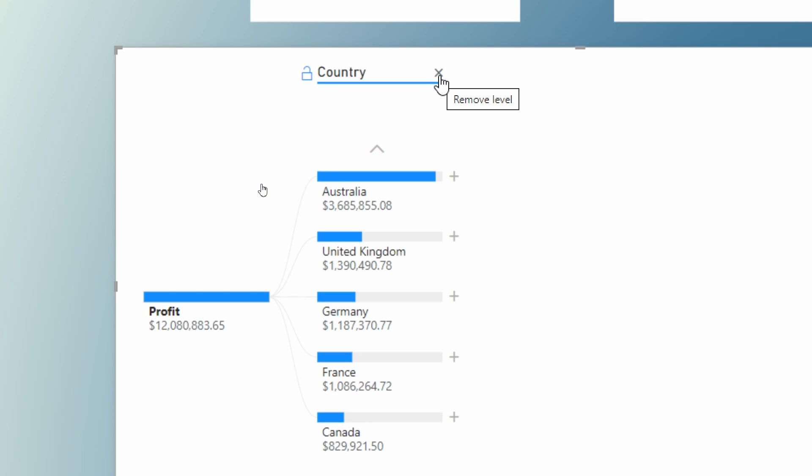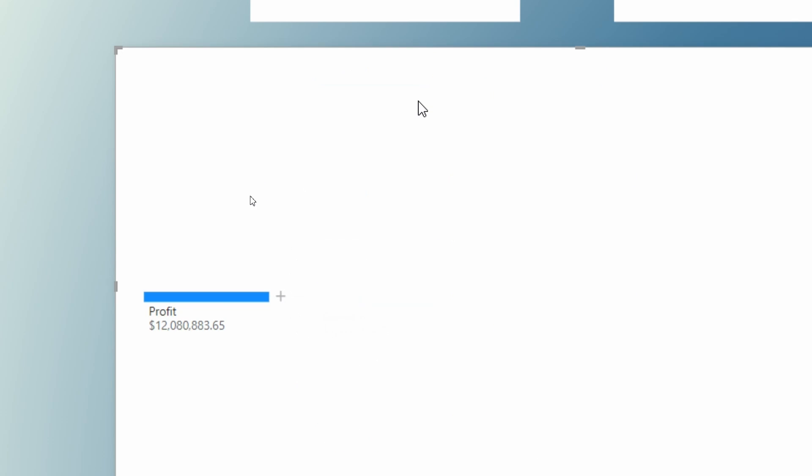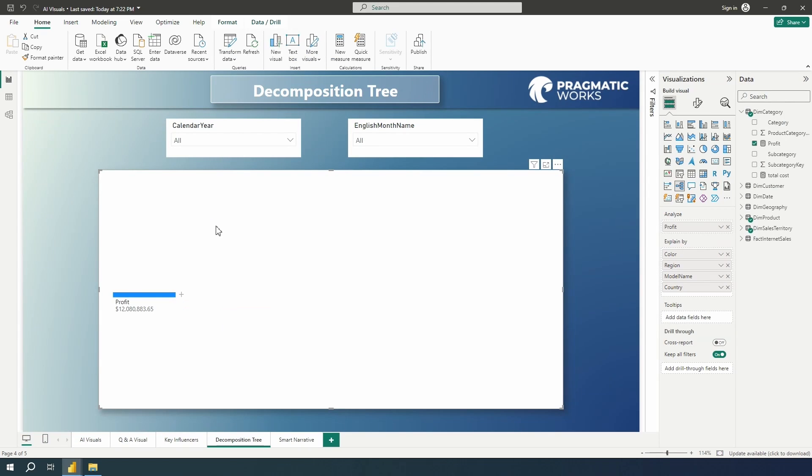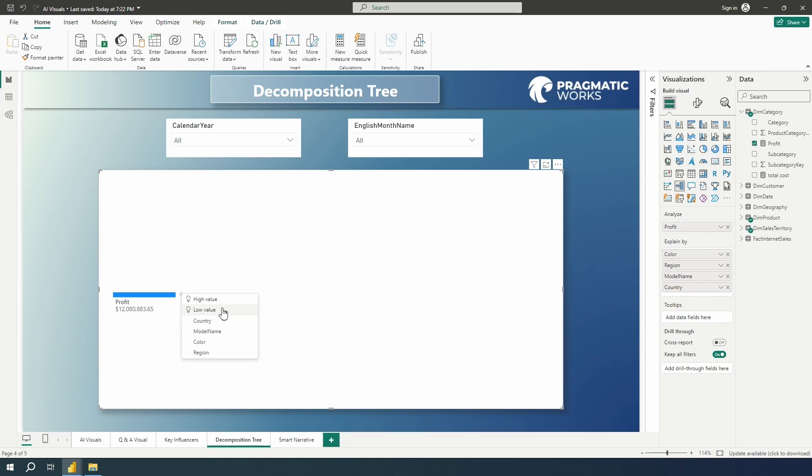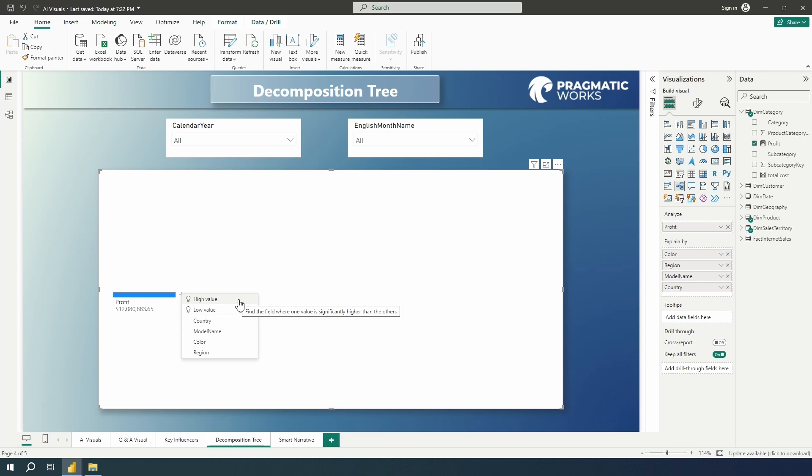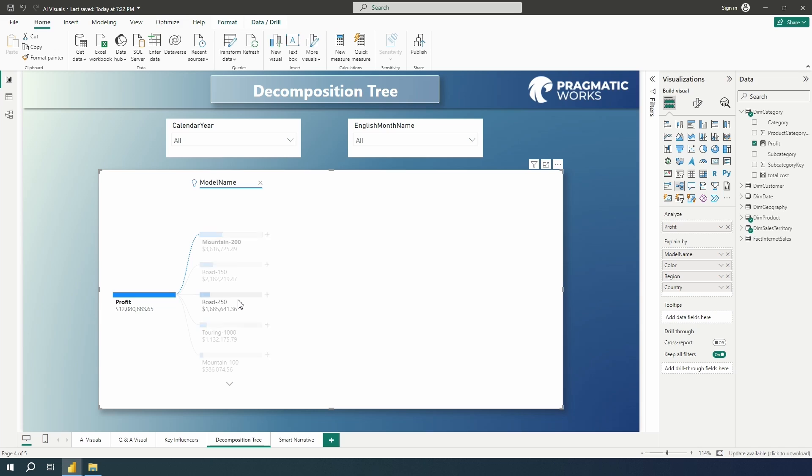Let's go ahead and take a look here now, I'm going to go backwards. And let's take a look at using the AI splits. So if you want to take a look at these dimensions and choosing the field you want to explain by country, model name, color, region, that's what we have in here right now, you can choose that specific path that you want to indicate. Now, what if instead of choosing the path, you wanted to allow AI to do the work for you, let's go ahead here and choose one of these AI splits. So I would like to see what is contributing to our profit when it is high.